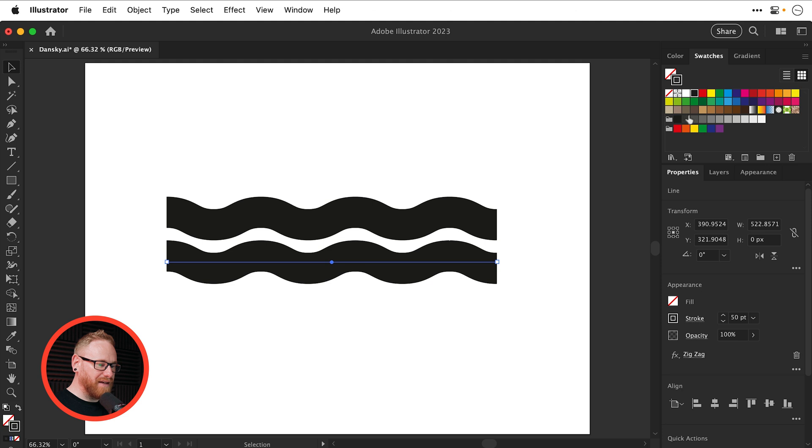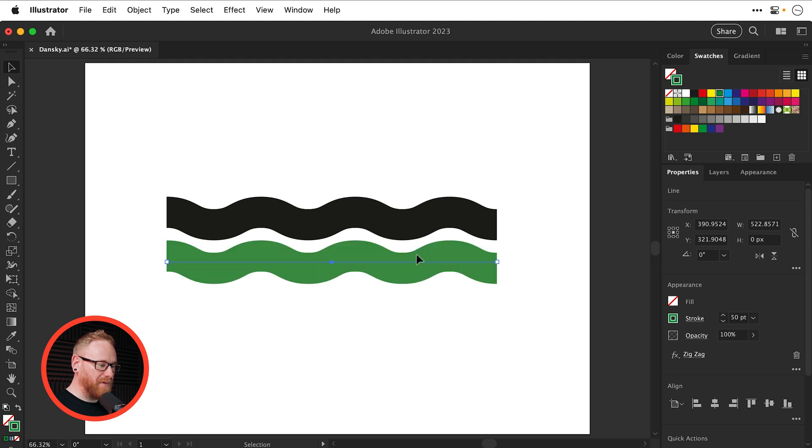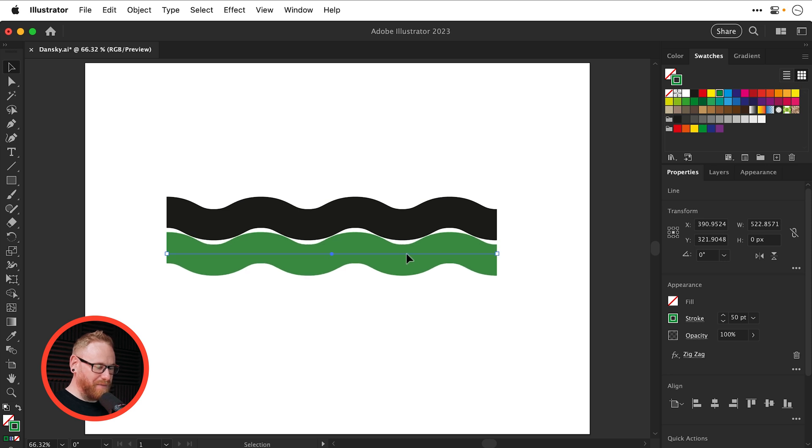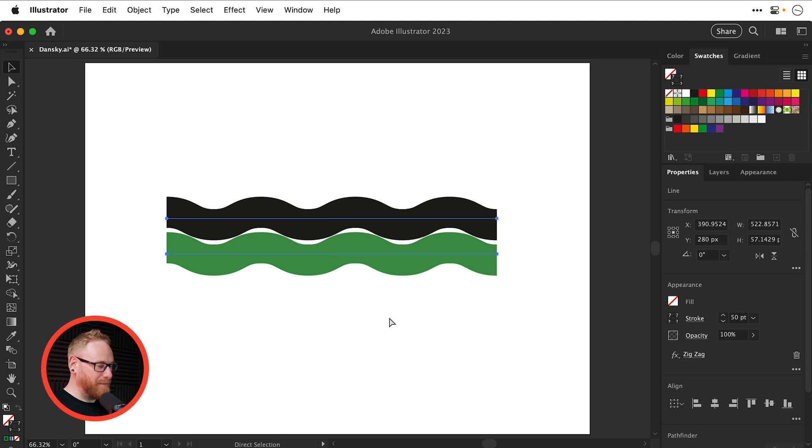We'll duplicate this down, change the color, and then we try to line these up. And you'll see that we get these weird white gaps. And that isn't ideal. But there is an easy fix for this.